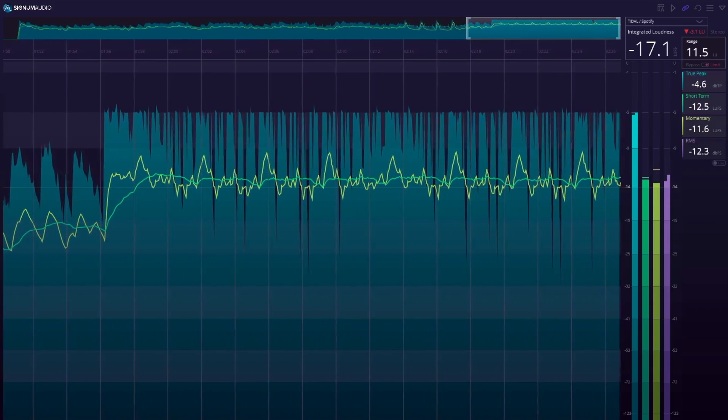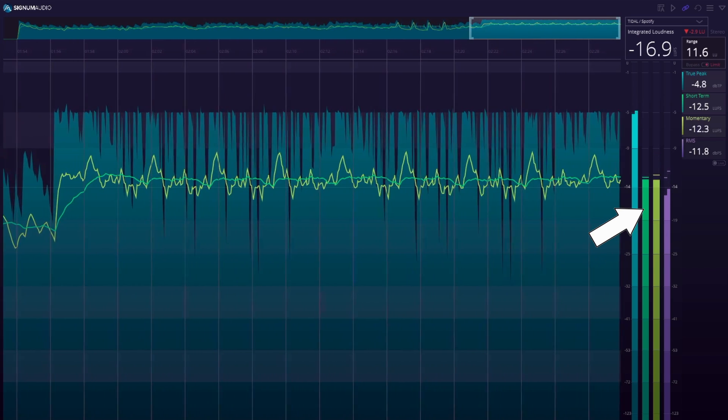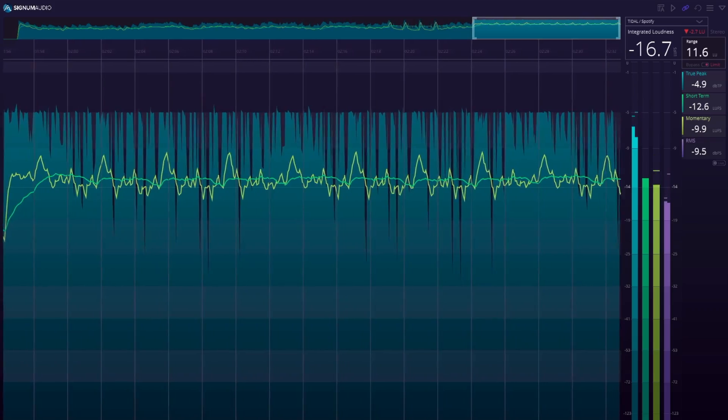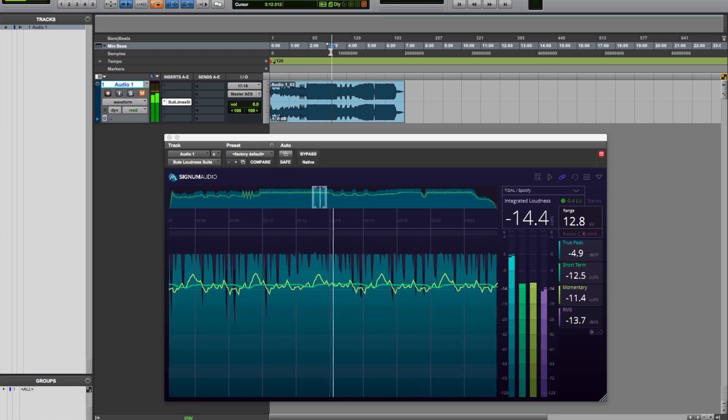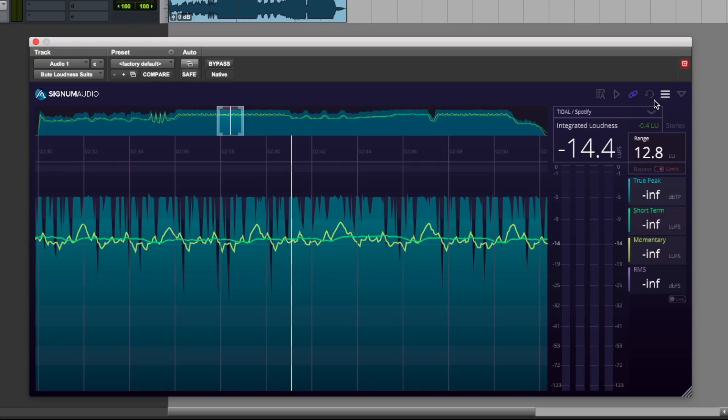Opening the BUTE Loudness Suite, it looks pretty straightforward as a normal loudness analyzer. We have our peak program meter, short-term loudness, long-term loudness, and our RMS meter, as always, plus a nice history view. One thing this analyzer does differently is it saves the analysis — after you've played the track back, it remembers it and is linked to the timeline, which is great because we don't want to play it back every time we want a new analysis.